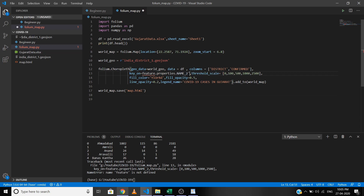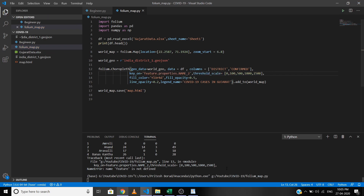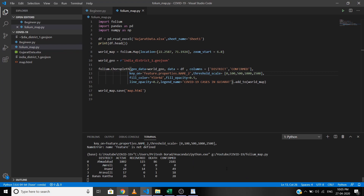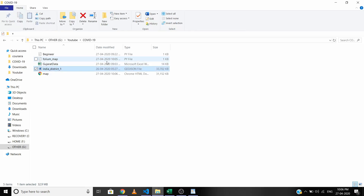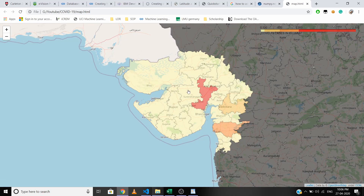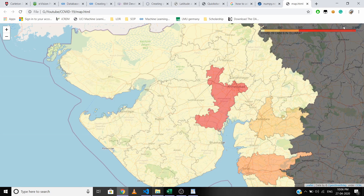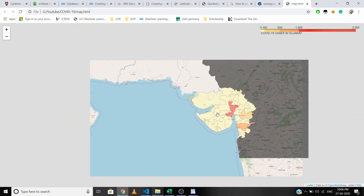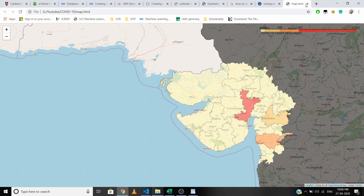Let me put key_on under single quotation marks and run the code again. The code is working successfully. It's taking some time to process. Now let's open the map. The light yellow areas have fewer COVID-19 cases, and the color intensity changing from yellow to red shows an increasing number of confirmed cases.